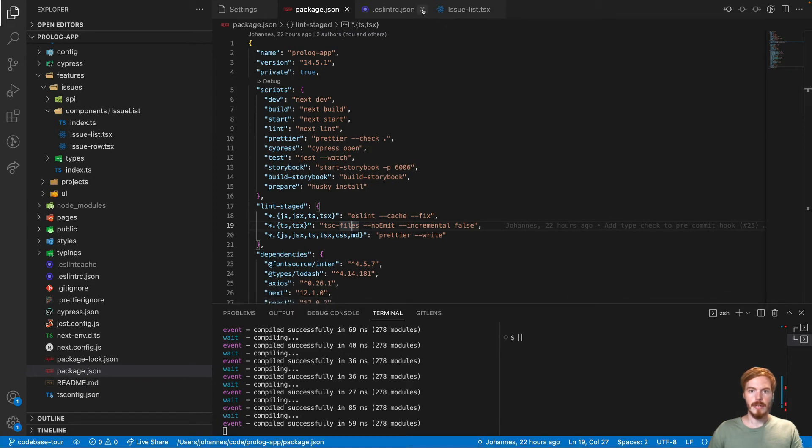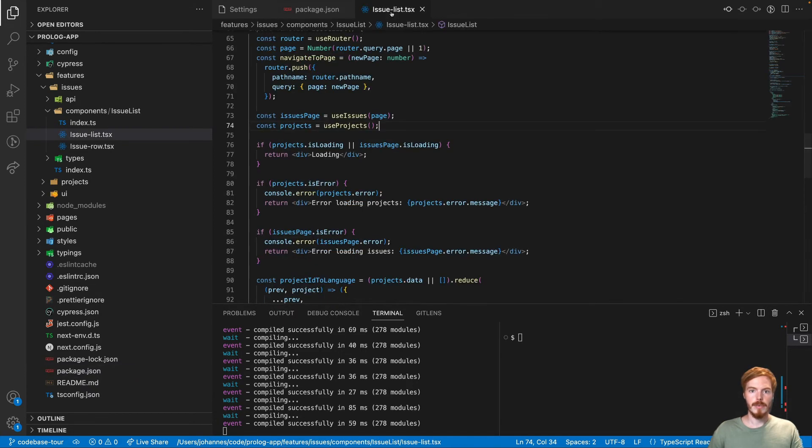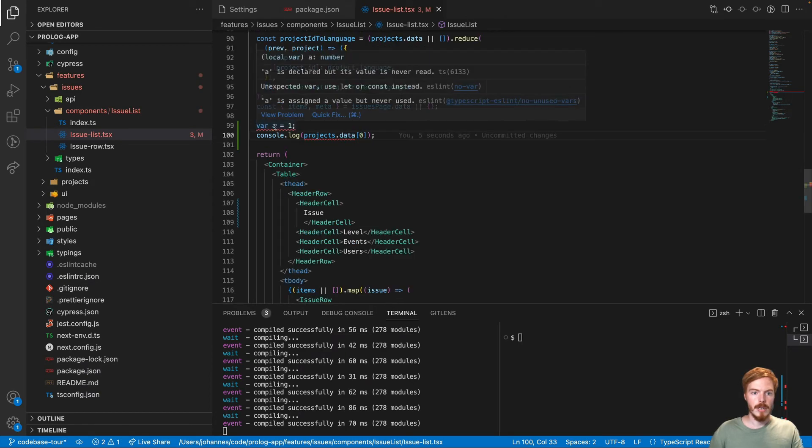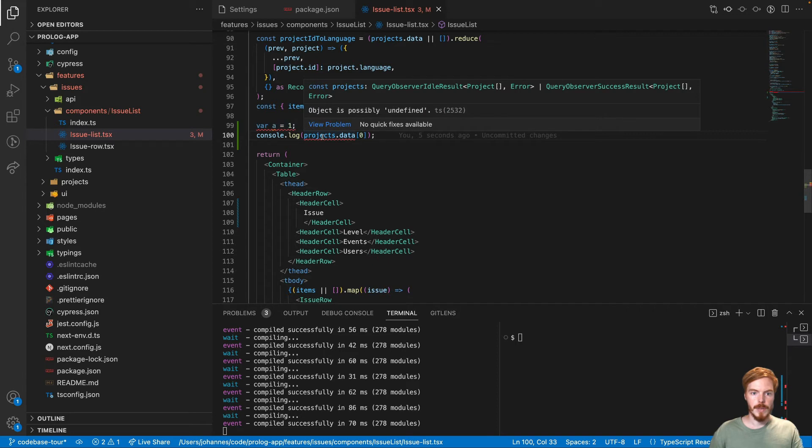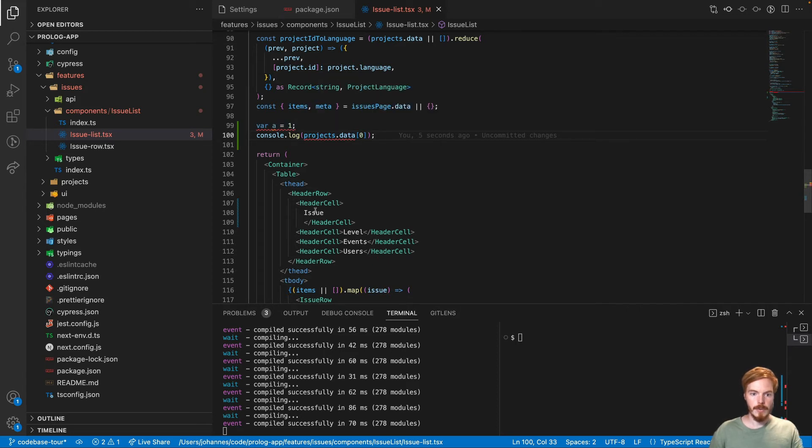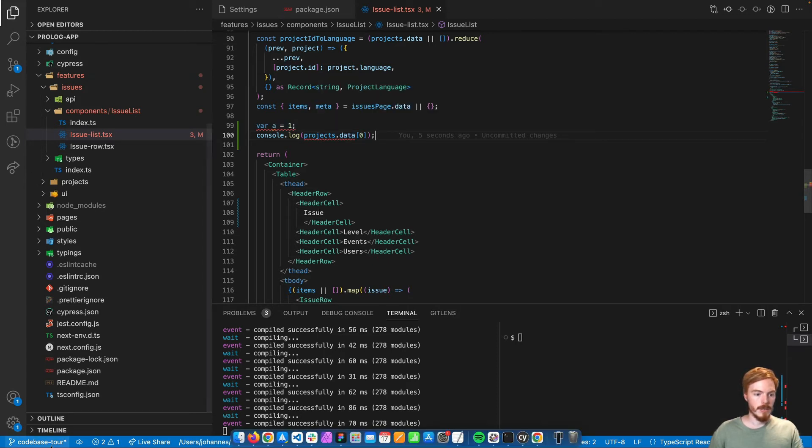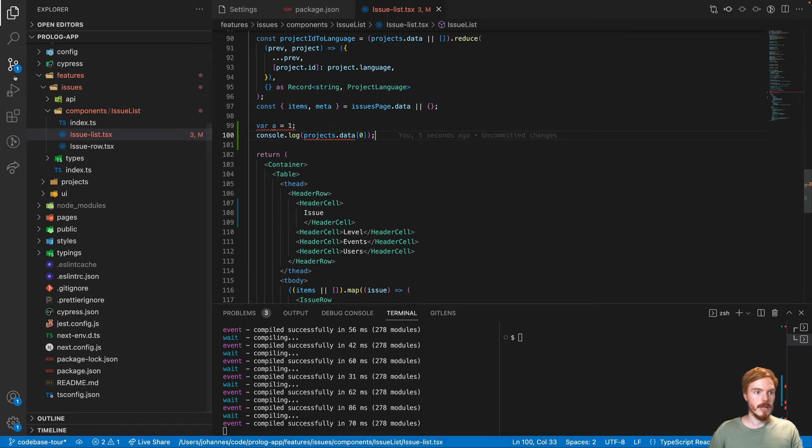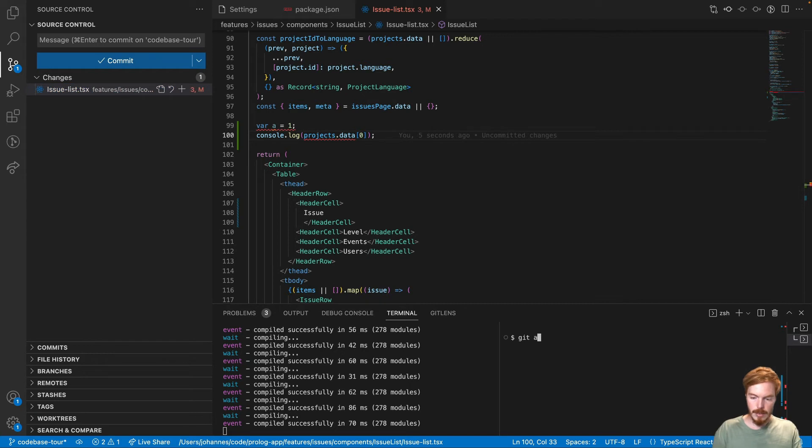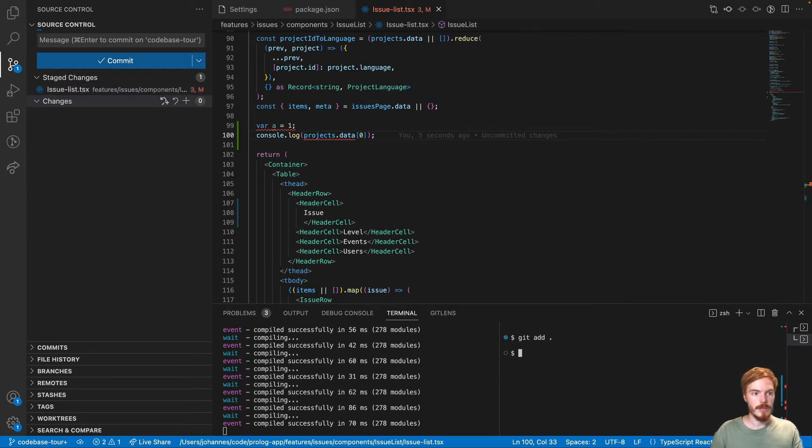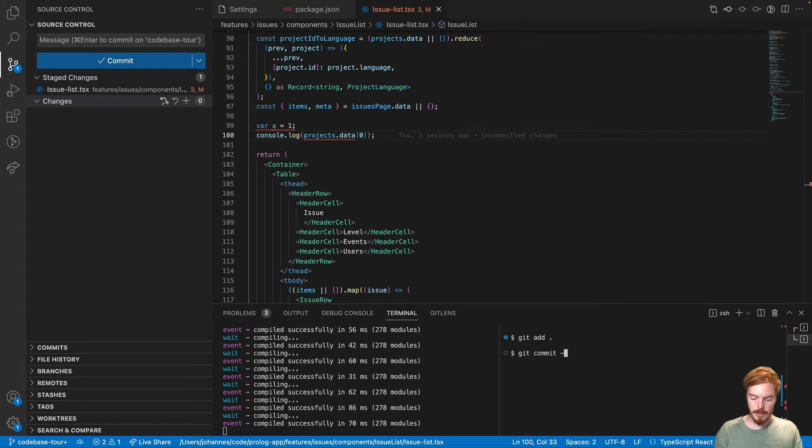Let's again open the issue list. So I already added some problems here. So we have an ESLint error here. We have a TypeScript problem. And then we also have the code formatting issue here. So I'm on a test branch here, codebase-tour. And we have one file to commit. So let's add this file, stage it, and then commit, and test.